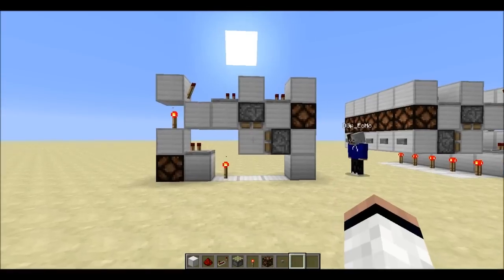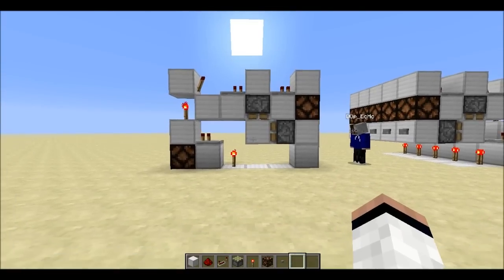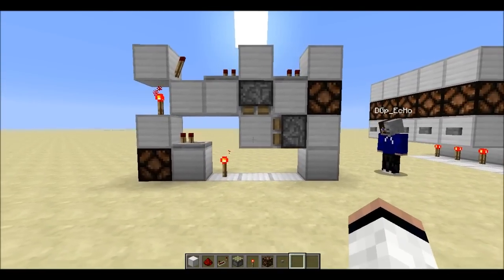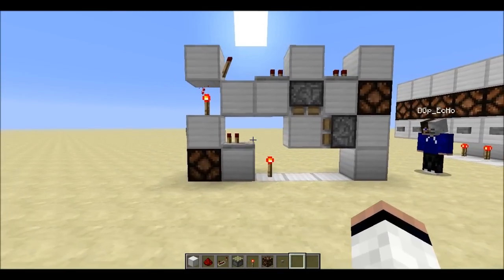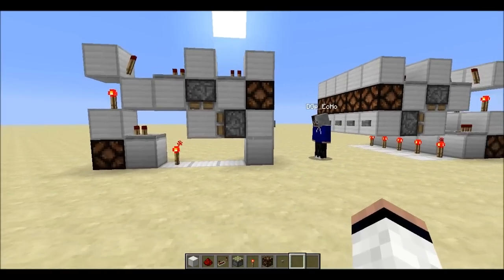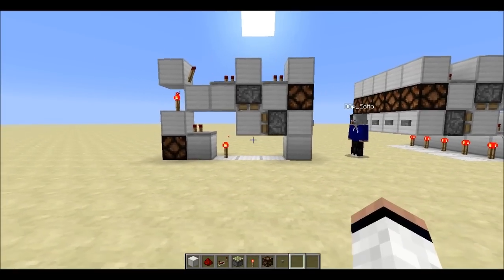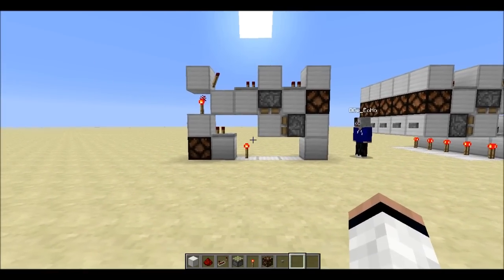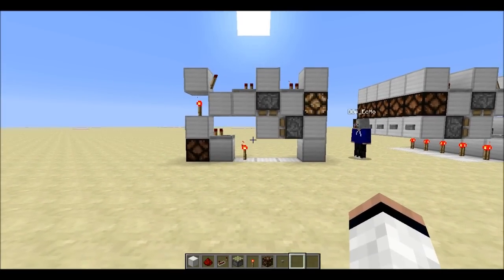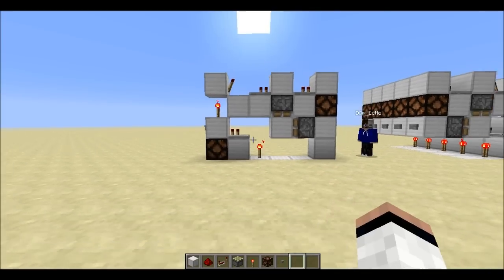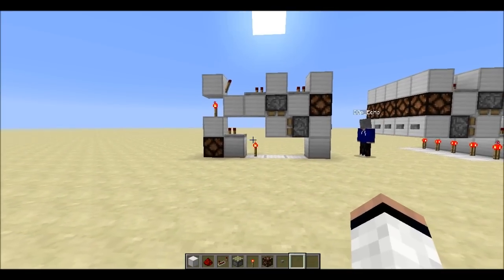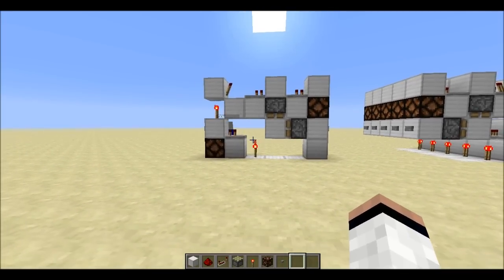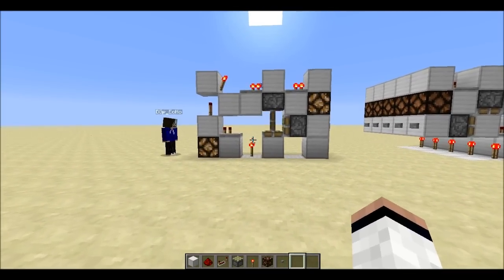I'm just doing quite a quick tutorial today and it's a tileable two-way repeater. My friend will press this button to show you that it works, then he'll go round the other side and also press the button.